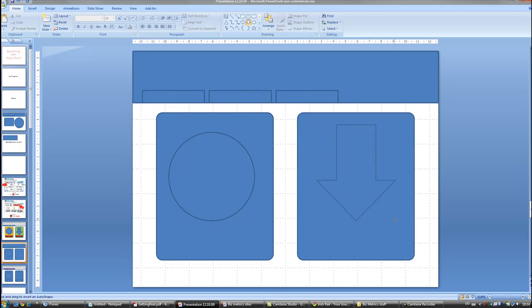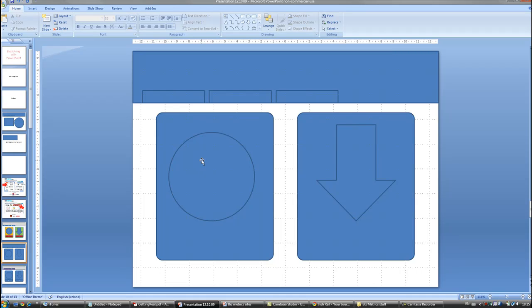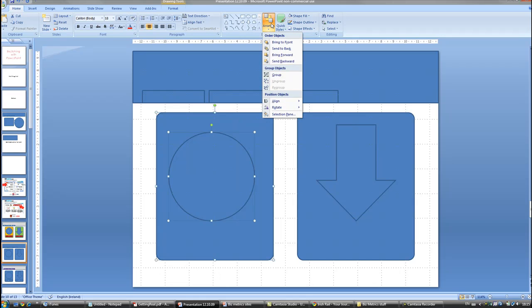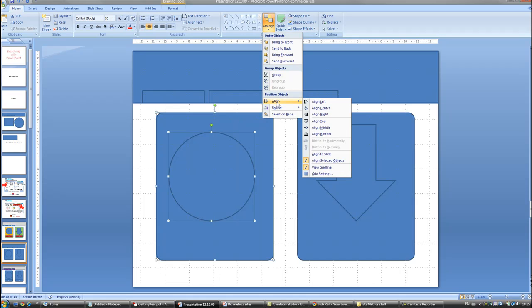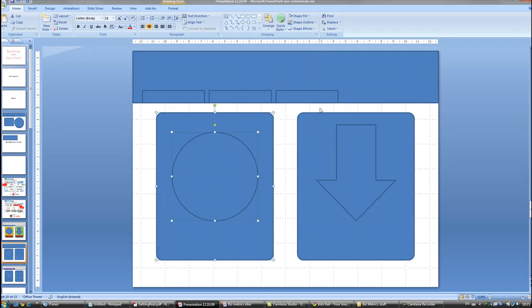As you might notice, the circle is a little bit off-center from the box. So if we hold down SHIFT and click on the circle and the box, go to ARRANGE, then go to ALIGN and ALIGN CENTER. This will bring it completely in line with each other.